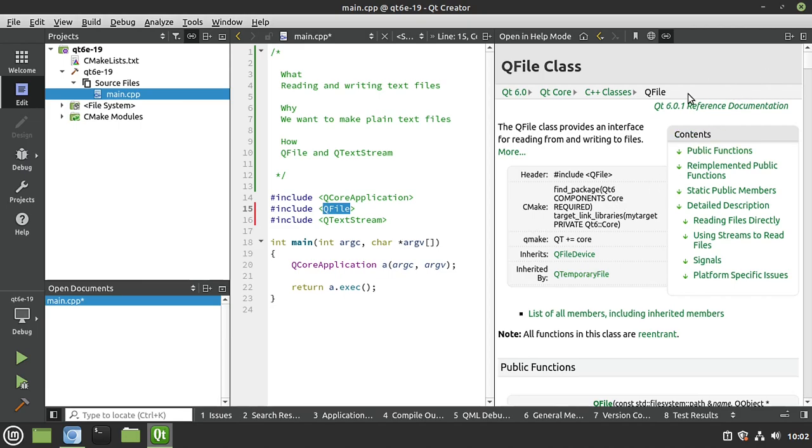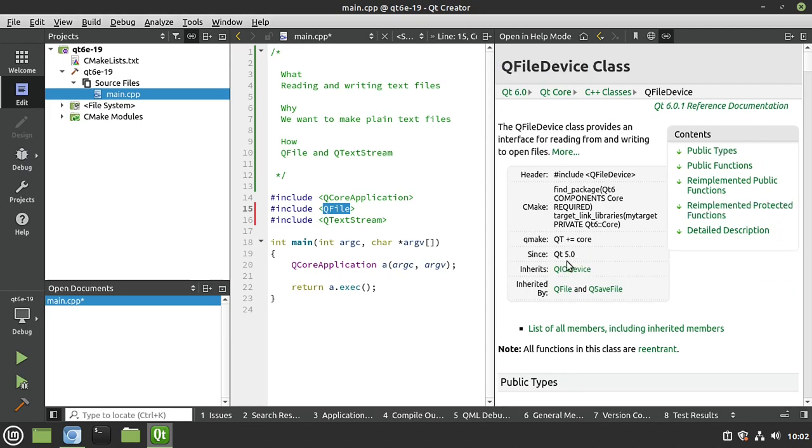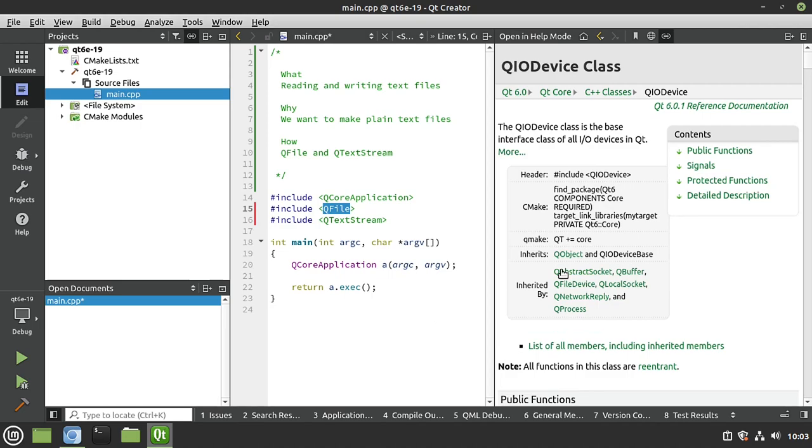The first confusing bit is we need to learn how to work with a file. QFile inherits QFileDevice, which inherits QIODevice. QIODevice is the base interface for all I/O devices in Qt. Really, what you should take away from that is if you're working with any kind of hardware, 99% of the time in Qt, it's going to be a QIODevice at its heart.